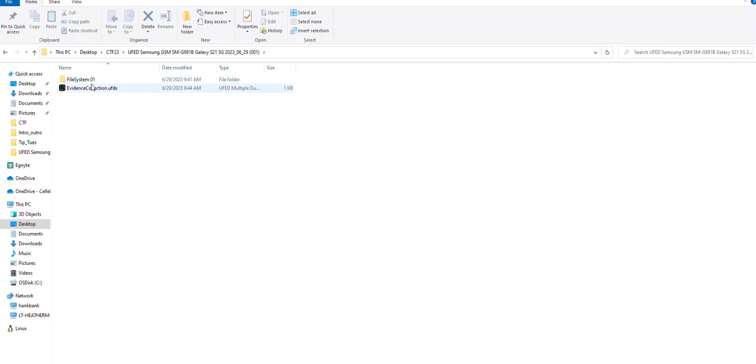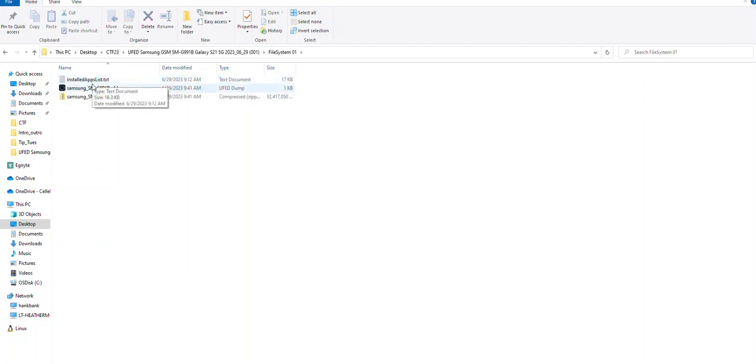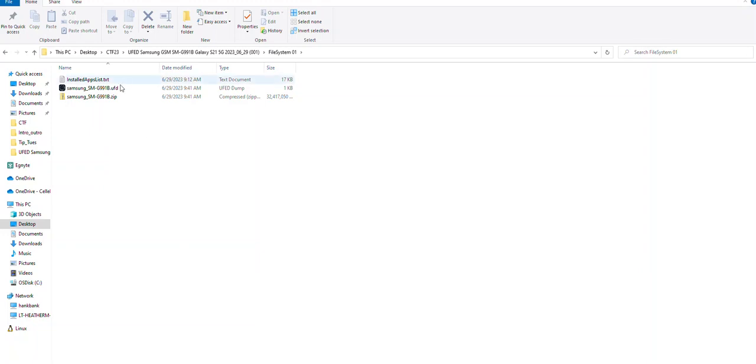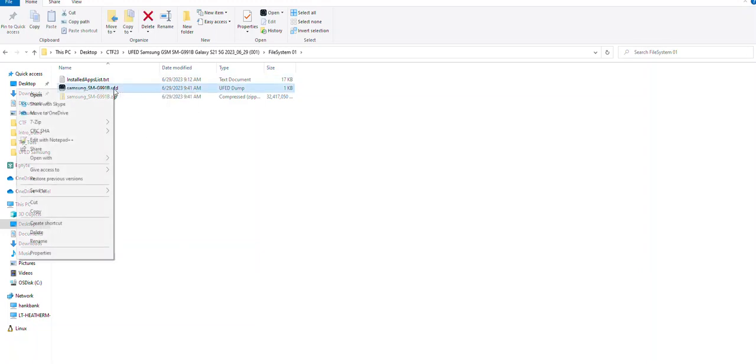If you go into the file system extraction or each individual extraction, you will see this UFD file. These UFD files are a pointer that's created by UFED and Premium that tells PA how to open a specific extraction.